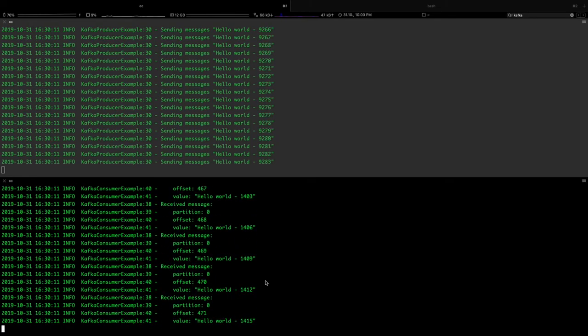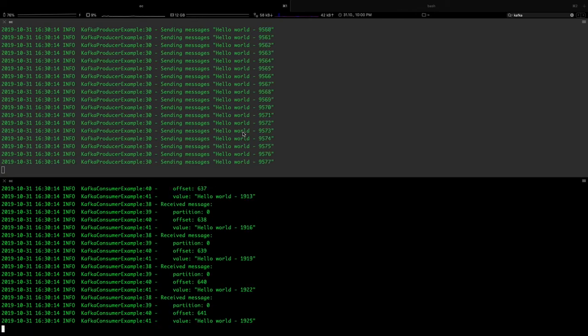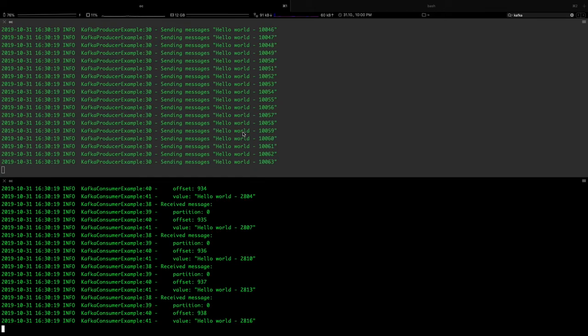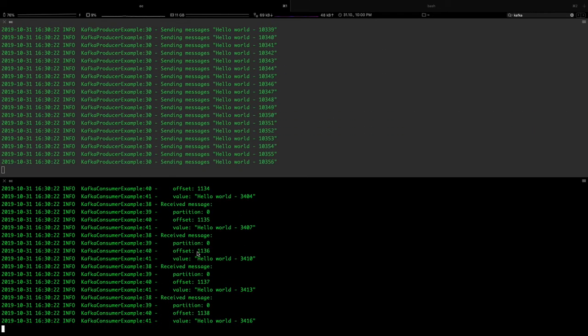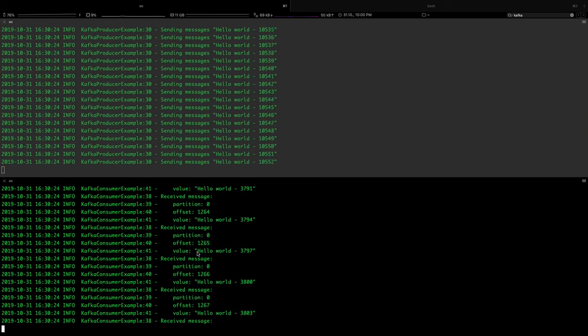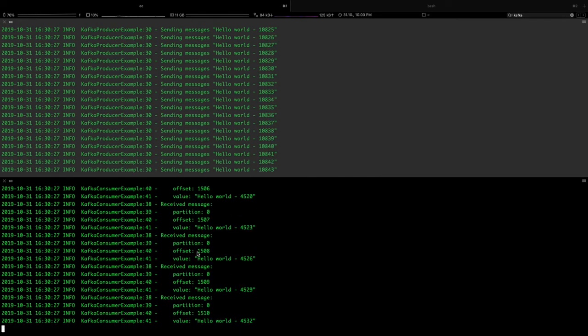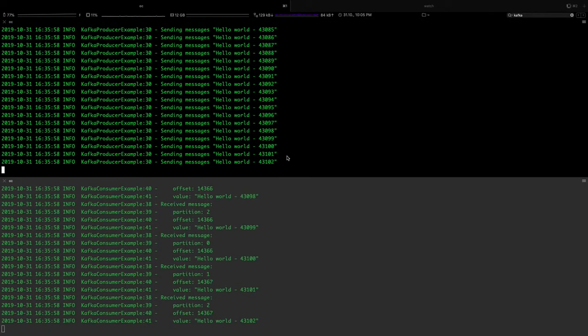However, you can see the first window is generating messages in the Kafka topic which is our producer app. The second window, we are continuously receiving the messages from the Kafka topic.